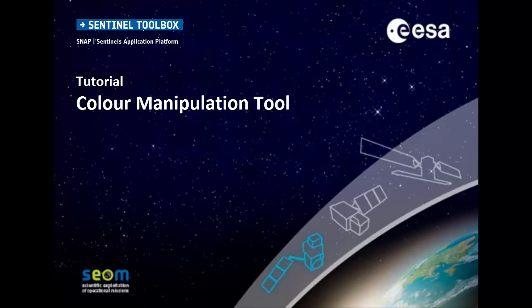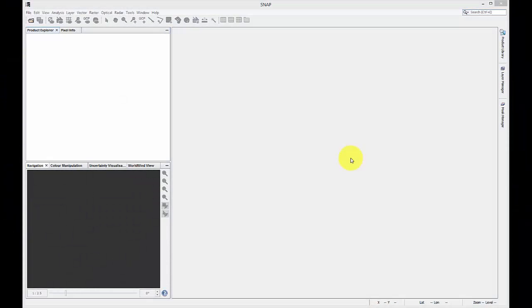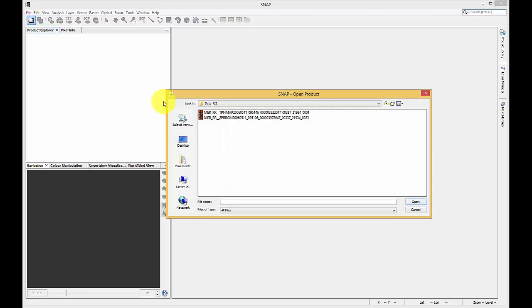This tutorial will show you how to use the color manipulation tool to modify the colors used in the image. First, a product has to be opened, in this case a Maris Level 2 product.